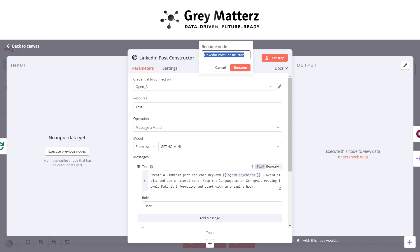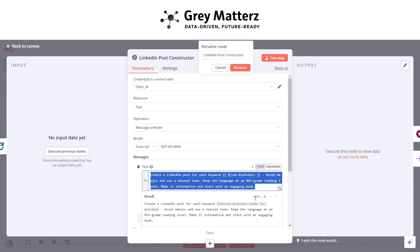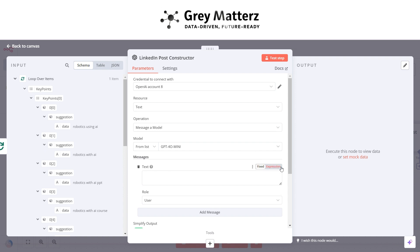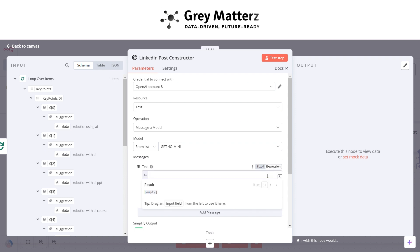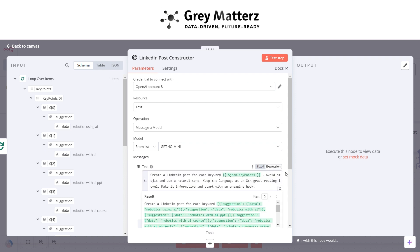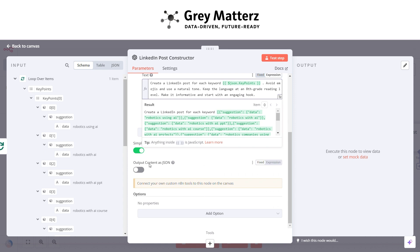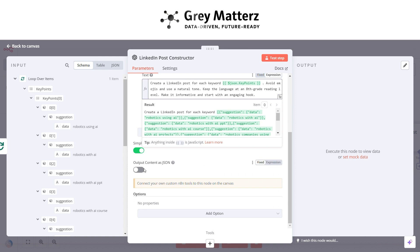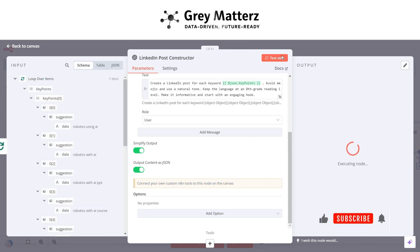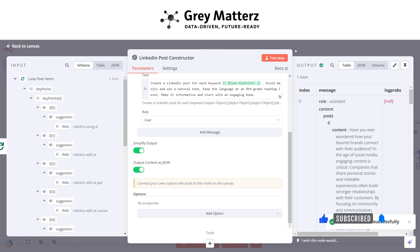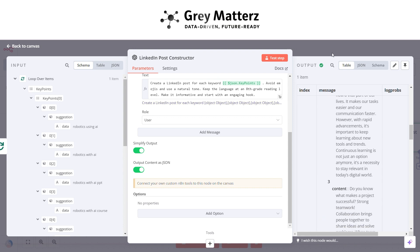In the text field, paste this particular prompt, which instructs the model to provide content in a clean, easy format. Click on 'Output Content as JSON', then click 'Test Step' and wait for execution to complete. We can see that our execution is completed.